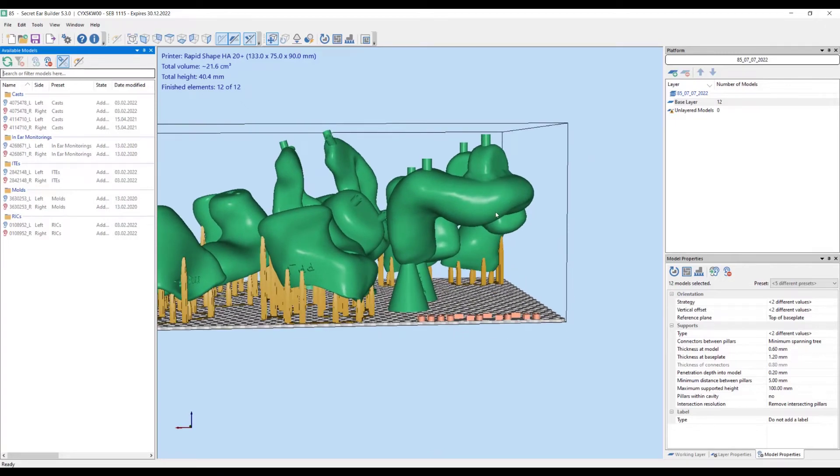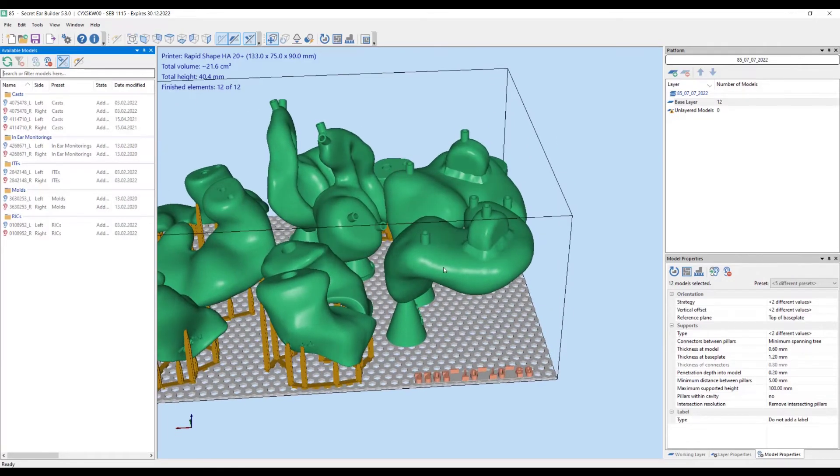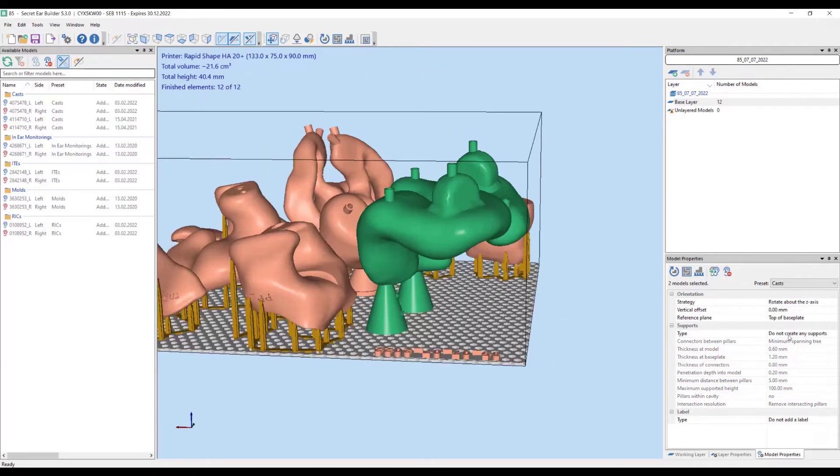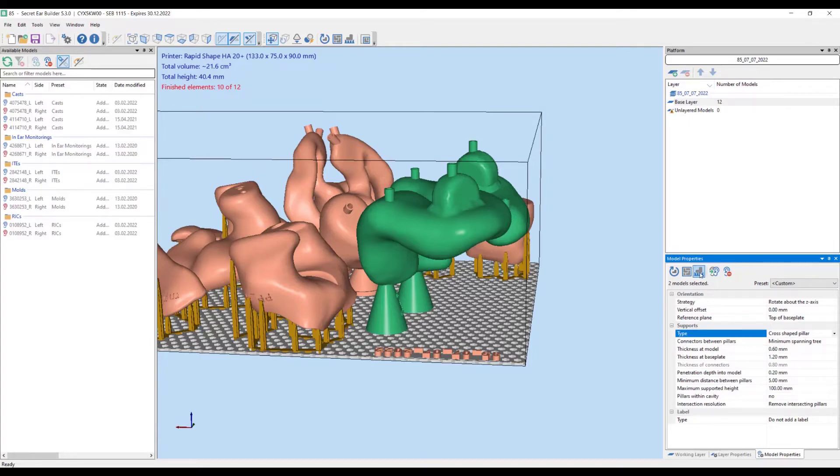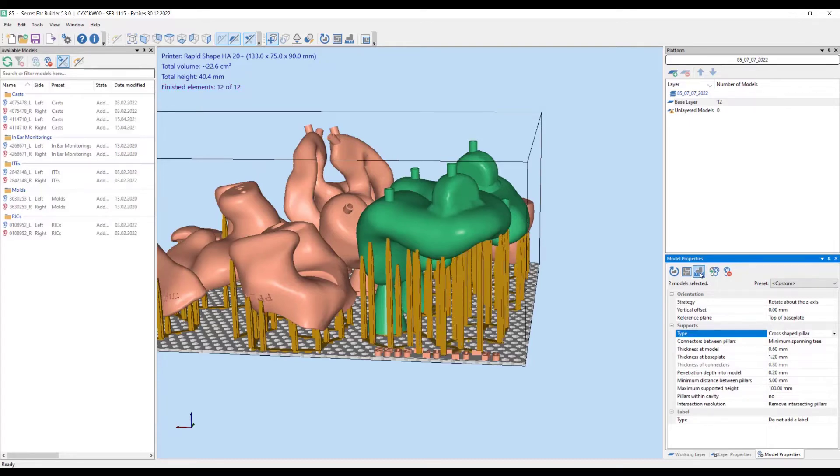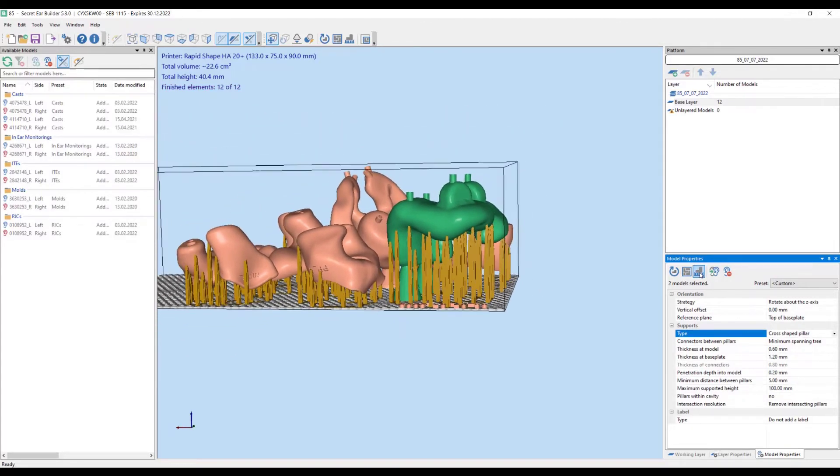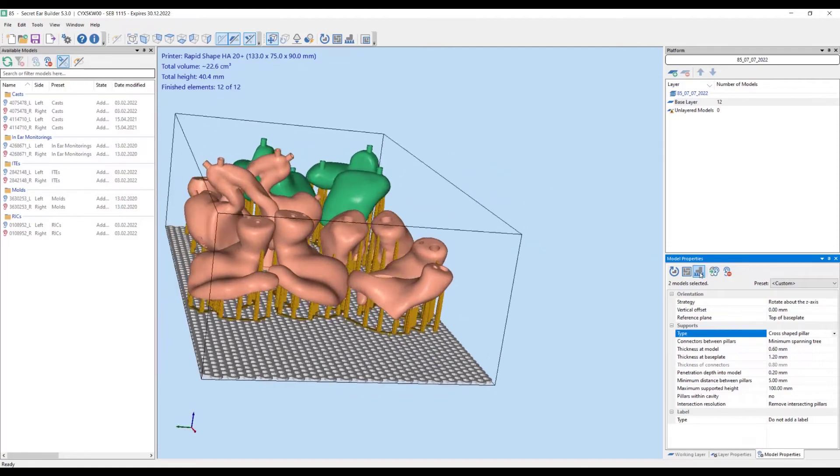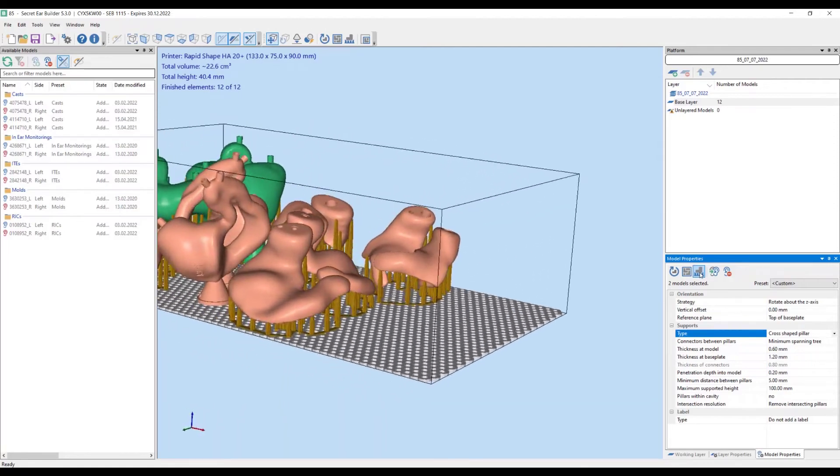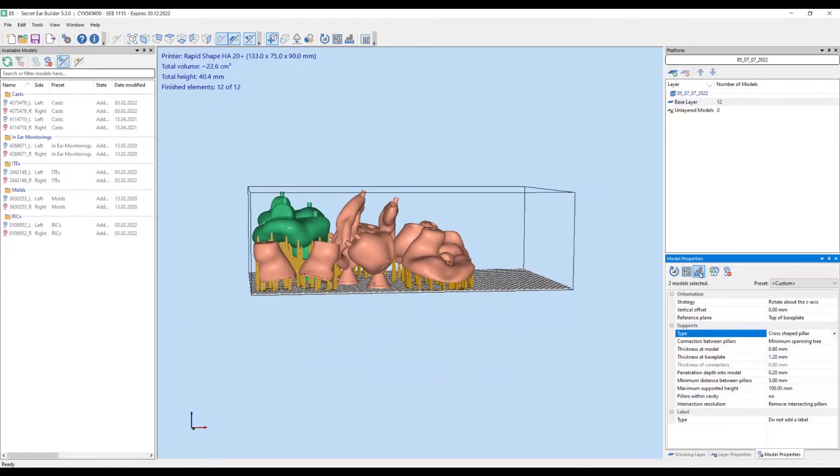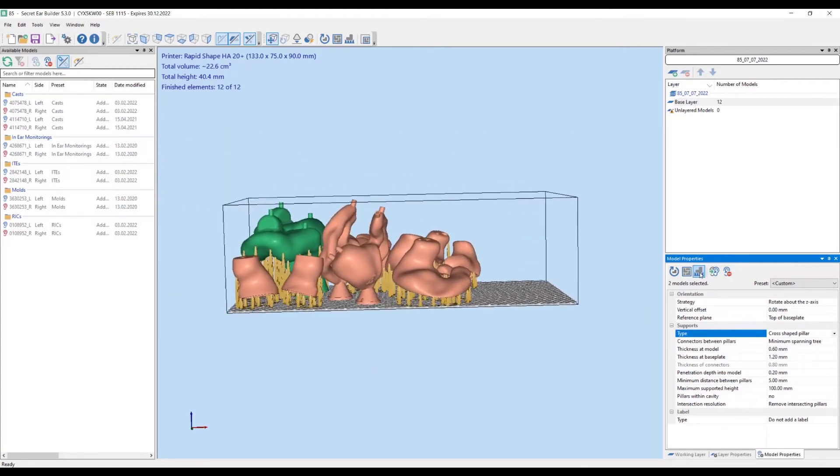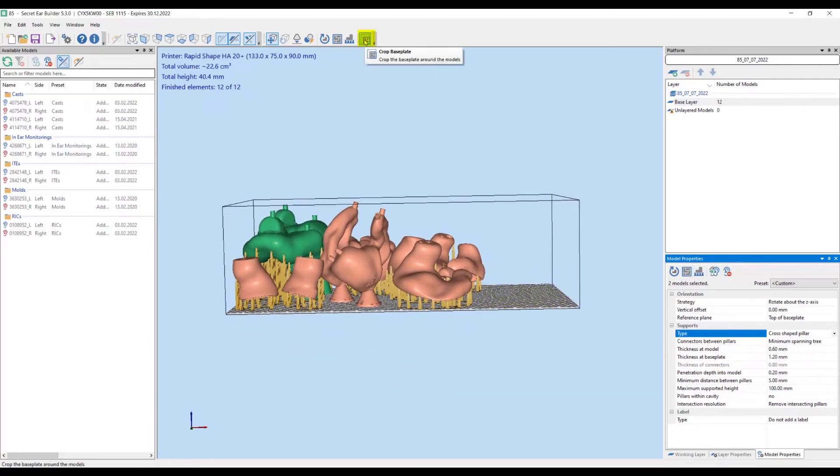The injection mold models standing on their cones extend outward. These overhangs need to be supported. We choose the support type and launch the function create supports for the active models shown in green. Since the platform is not full, we crop it to save on resin.